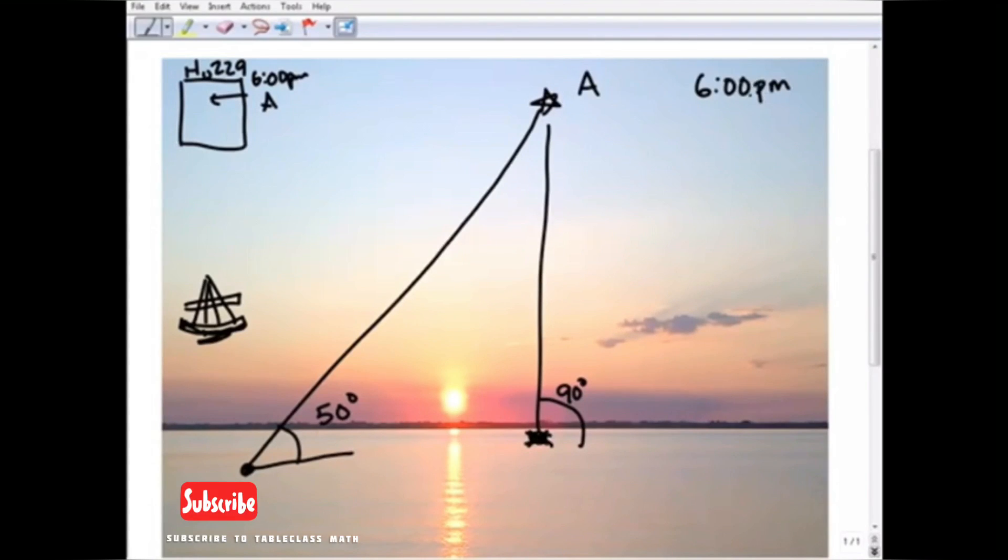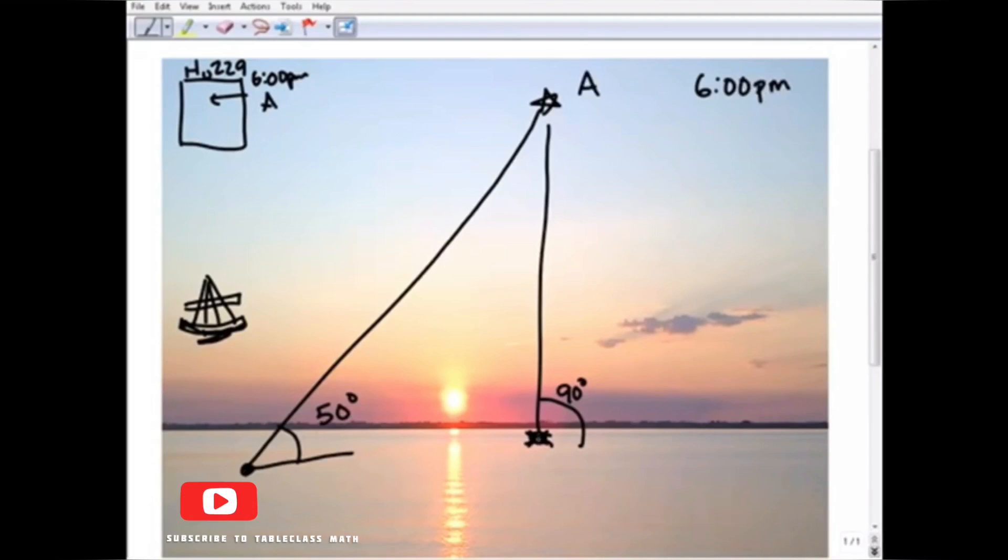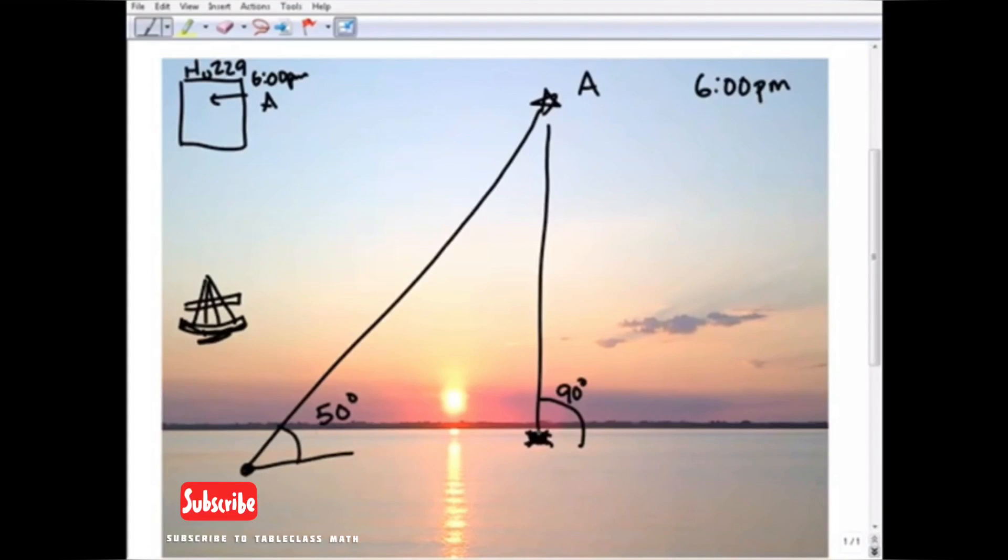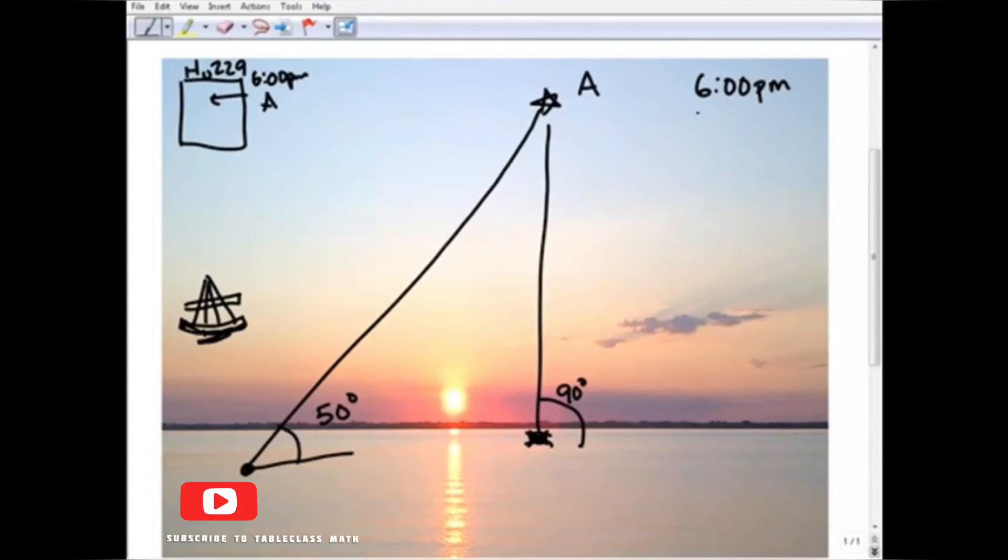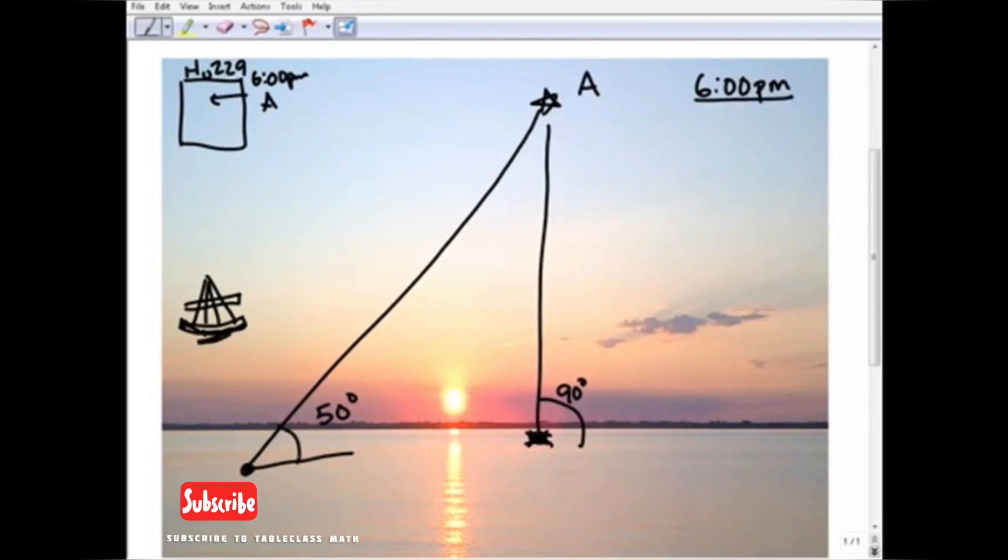So hopefully that makes sense to you. If I'm right here and I'm looking at star A, I would be looking straight up, right above my head, up in the sky. But obviously at 6 p.m., I'm looking at star A and I see it 50 degrees in the sky, not 90 degrees, not above my head.